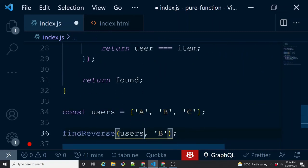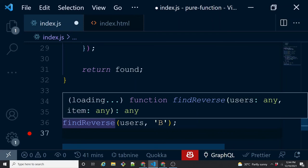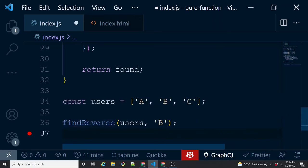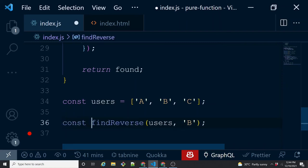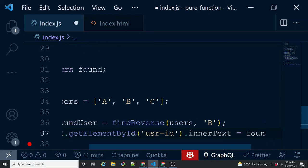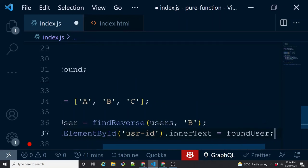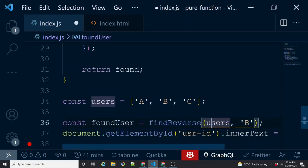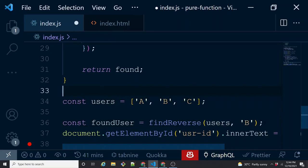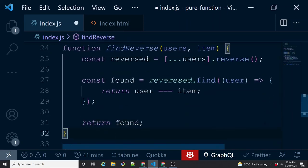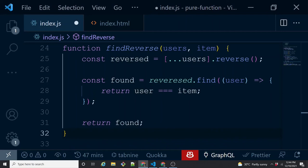With the spread operator, the original 'users' is intact. Second, instead of doing DOM manipulation inside, just return 'found'. Now it's more predictable — it always returns the same output for the same input. You can catch the return value in a variable like 'const foundUser', and then do DOM manipulation in a separate function altogether. This separates the responsibilities of each function.